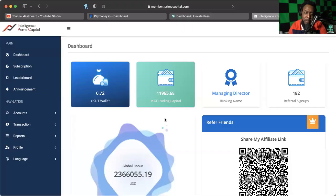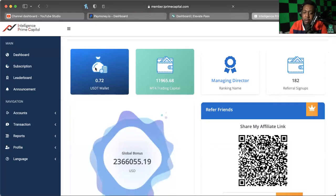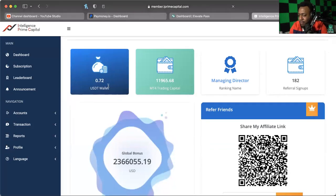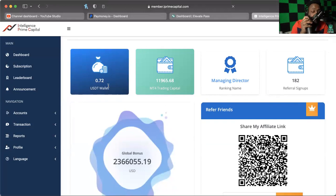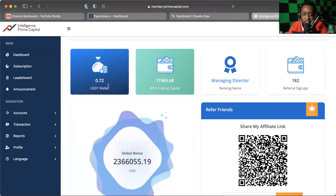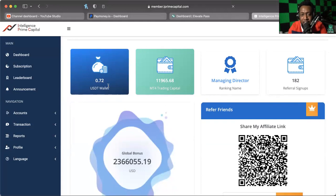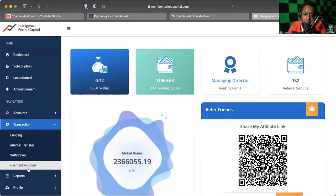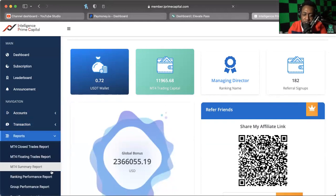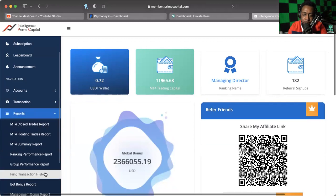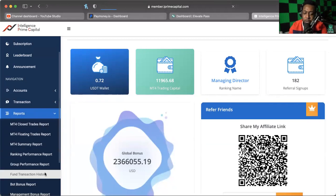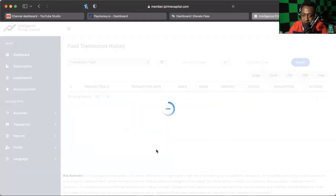Let's talk about it. I'm going to share my screen with you guys and we're going to go into the Intelligence Prime Capital back office. Now as you can see my balance is zero, and here's why: I've done withdrawals. My management bonus hit and my profits hit for the week, and I'm happy to tell you that the first withdrawal that I did has cleared and hit my wallet. We're going to go into Reports here real quick and go to Fund Transaction History.